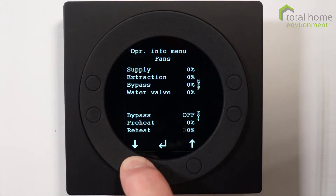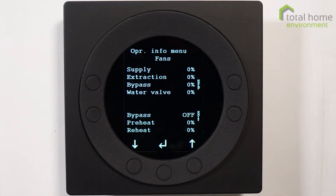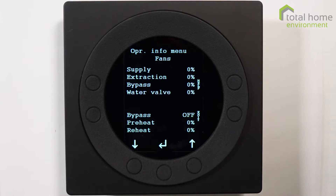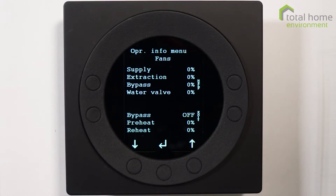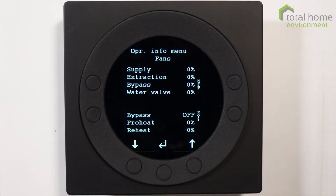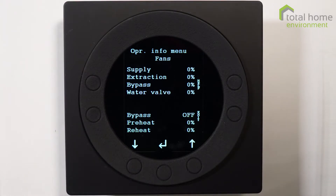If we press the down arrow it gives us another page and it tells us at what speed the fans are running. Supply is providing fresh filtered air into your property. Extract is taking the moist air out of the property, and the bypass utilizes or blocks off the heat exchanger in order to reduce the incoming air temperature. Water valve relates to systems which have water heating in addition to the system, and often that's where the T9 sensor would be used.